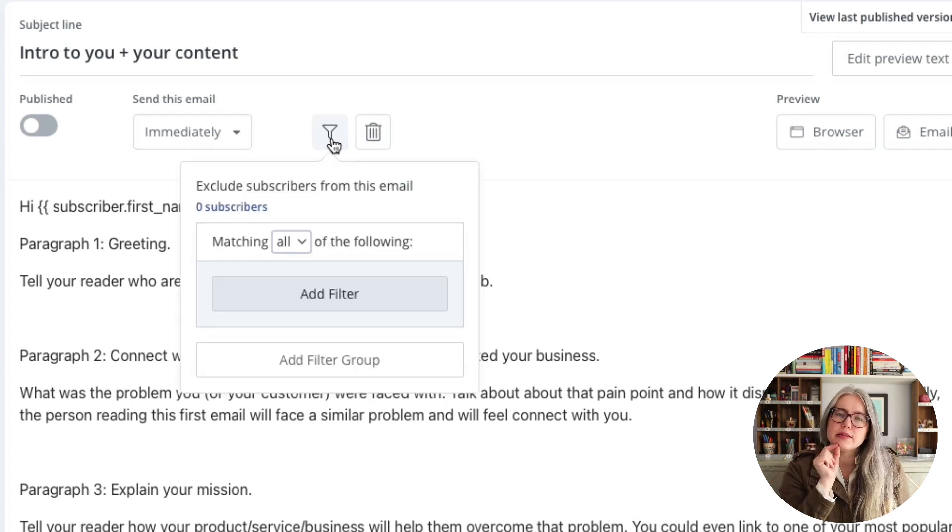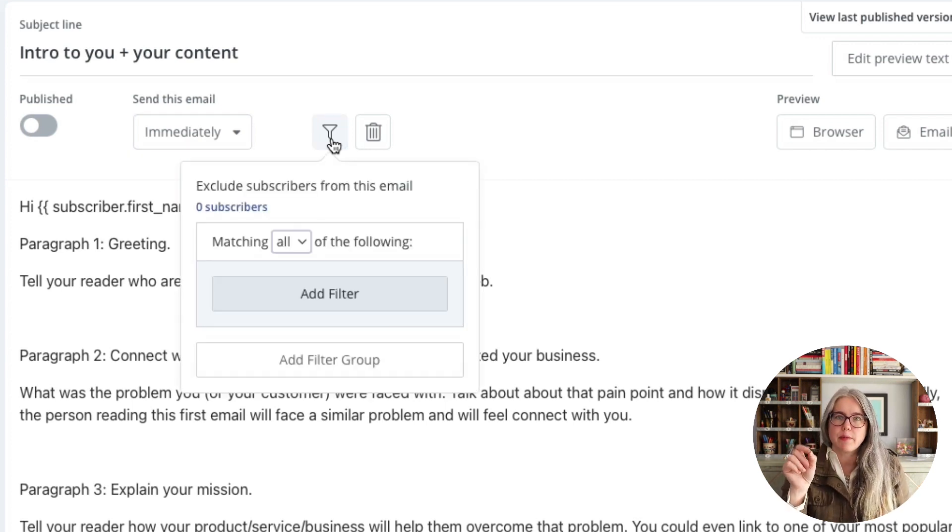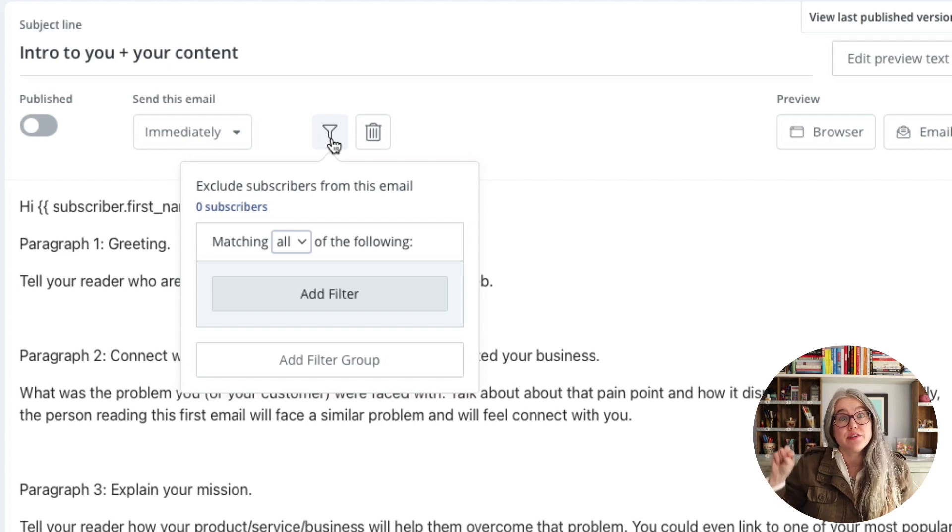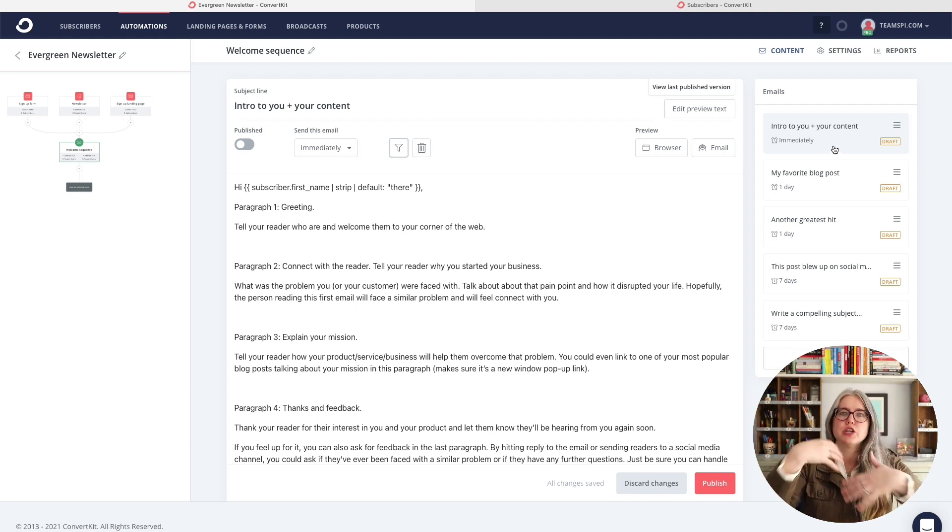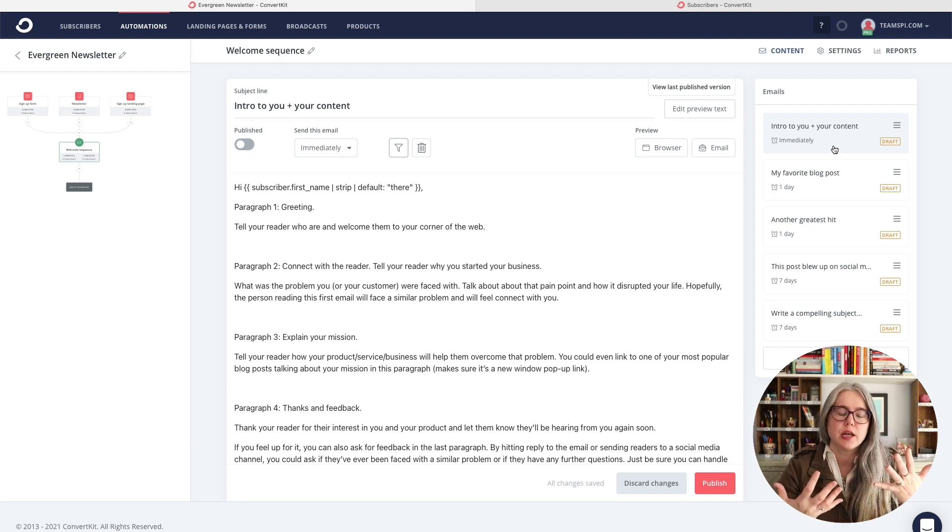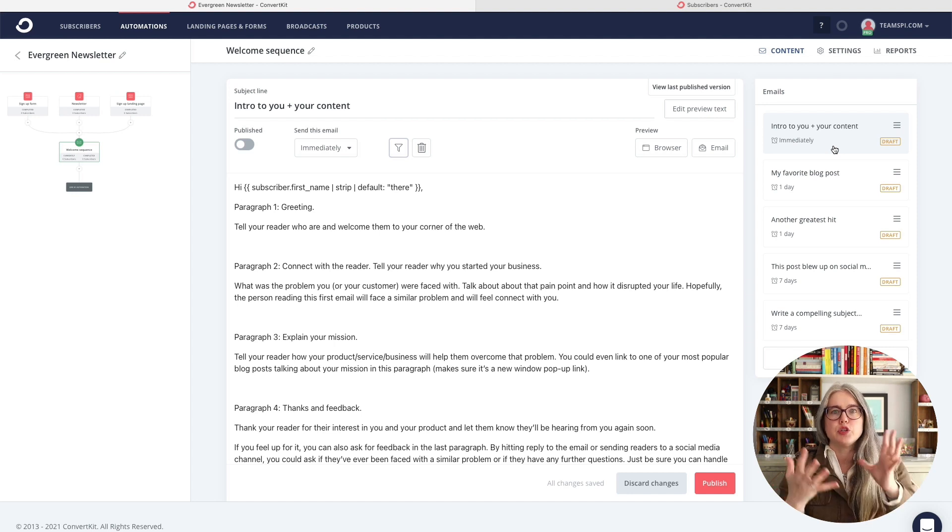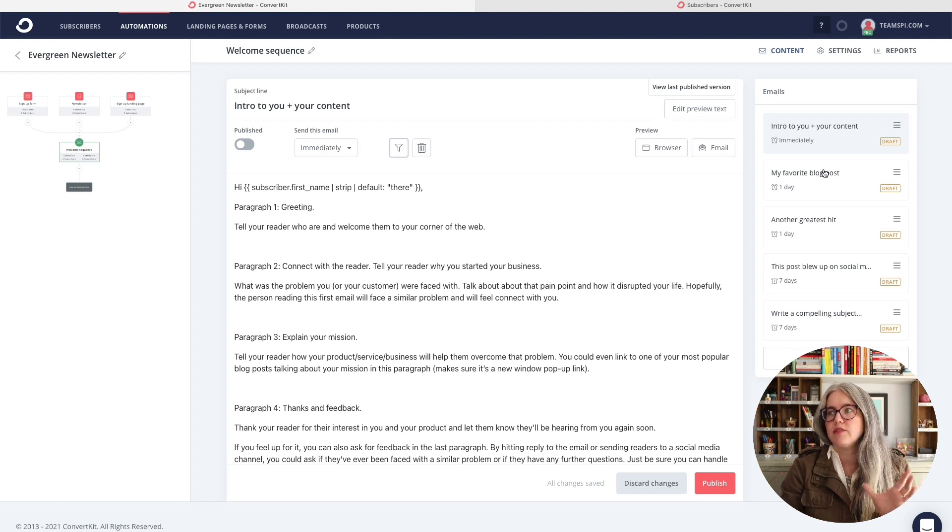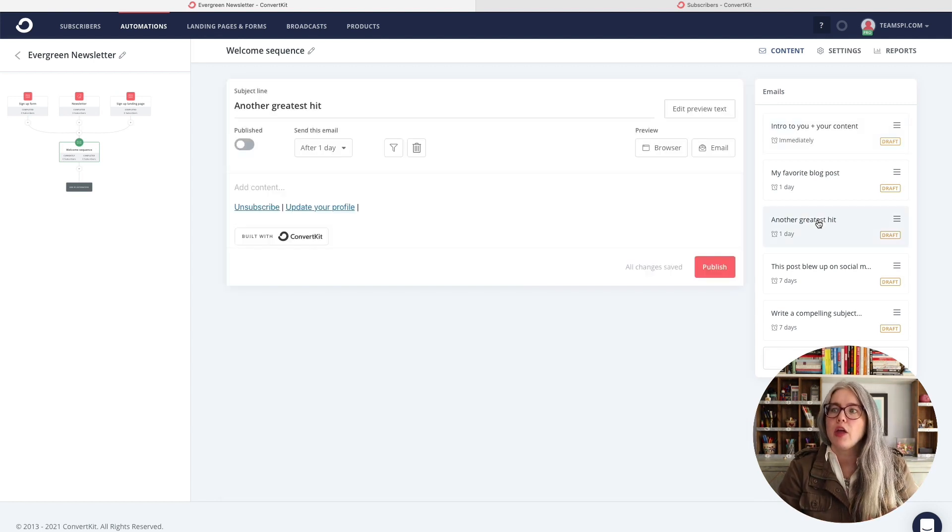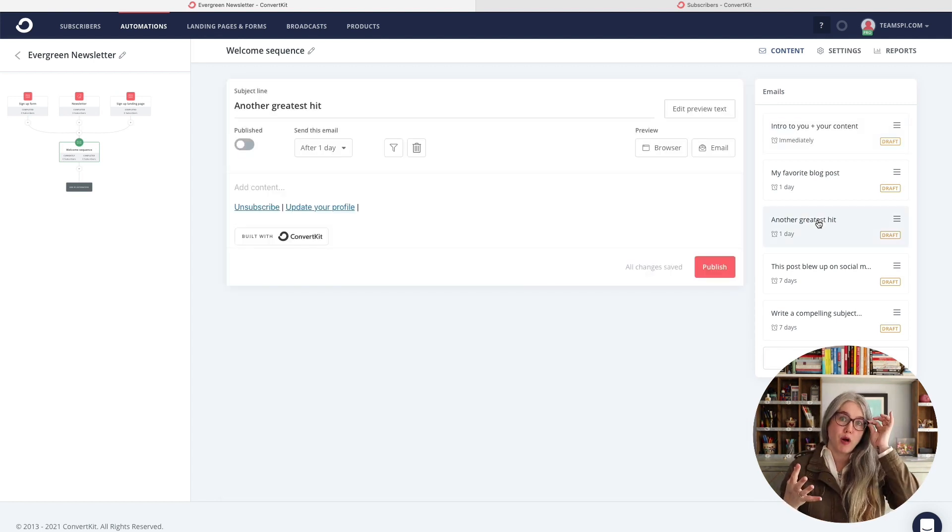Let's take a look at this little funnel here. What this allows you to do is exclude subscribers from individual emails inside of the sequence. Now, why would you want to do that? Let's say in this welcome sequence, you're giving people a general introduction to you and your brand. You're telling people maybe about some resources you have available. And then in the third email, you are going to pitch a product. Now, some people may have found you through purchasing that product. And so in that case, you might not want to pitch to them a product that they already own.